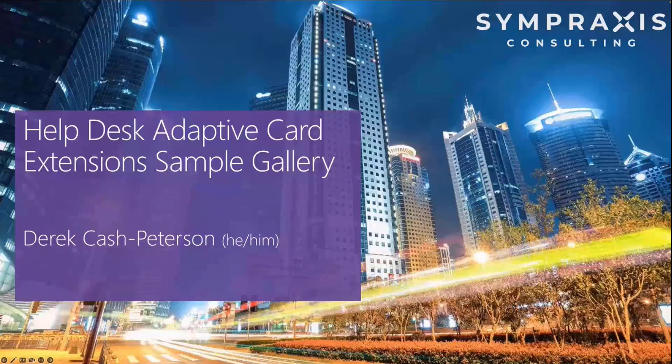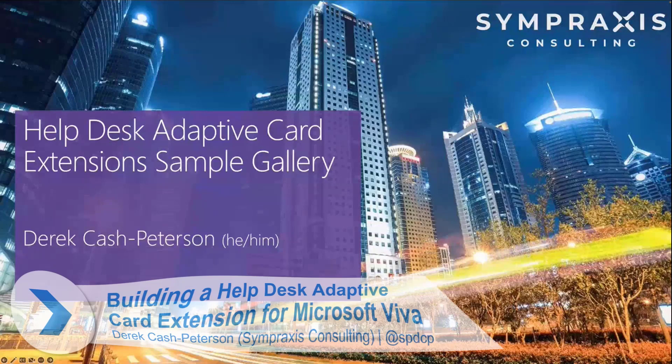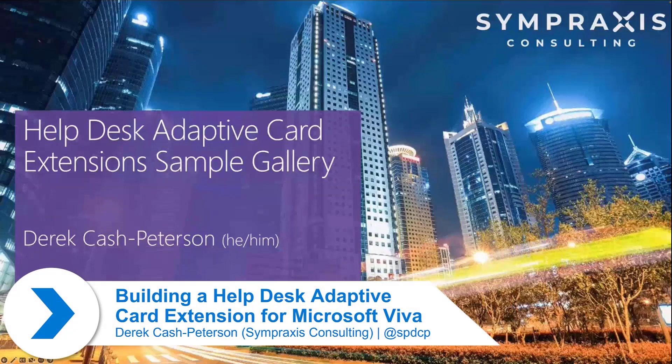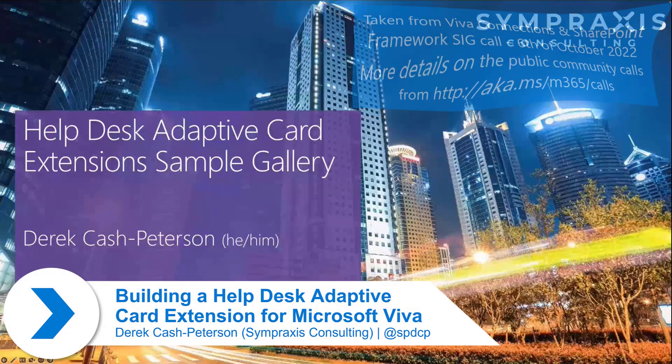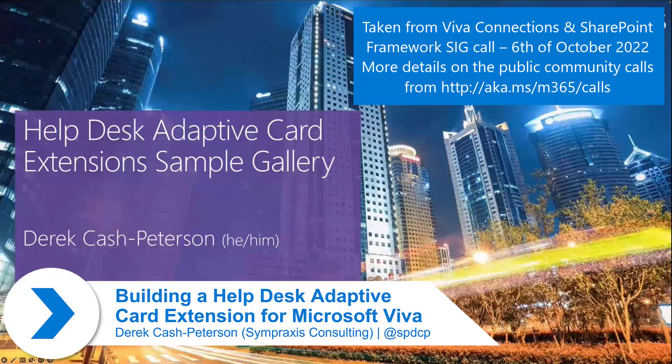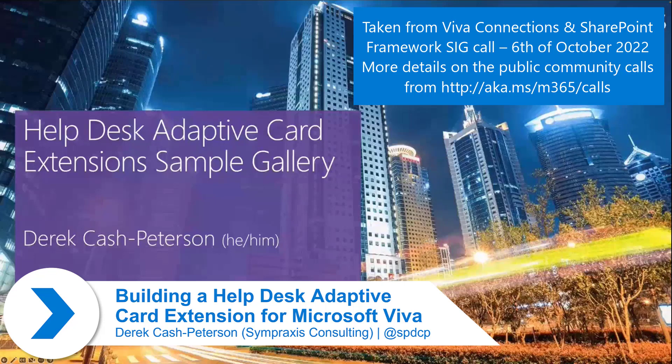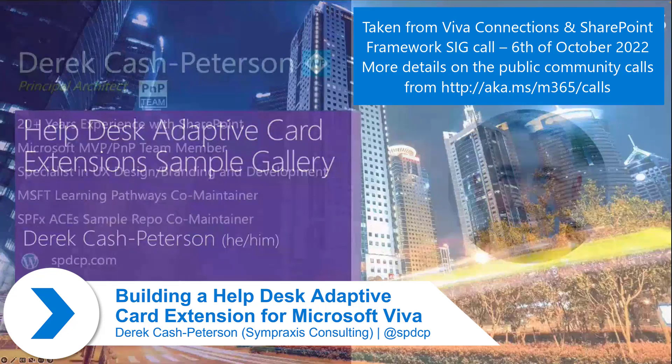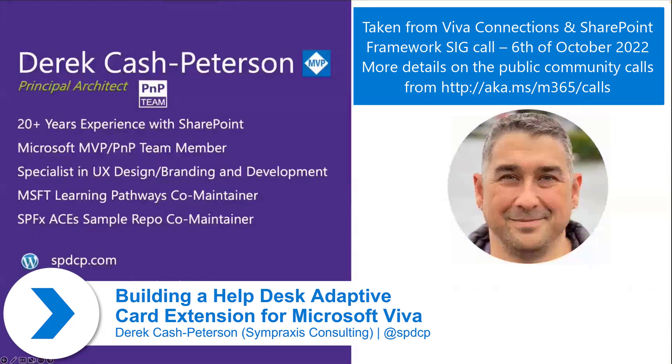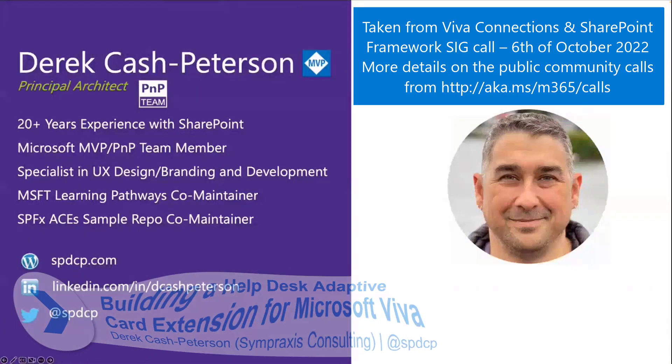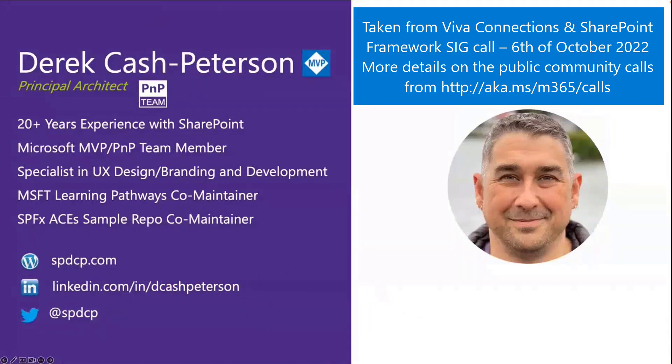Today I'm going to show two samples that I built around a help desk adaptive card scenario. My name is Derek Cash-Peterson, I'm a Principal Architect at Simpraxis Consulting.